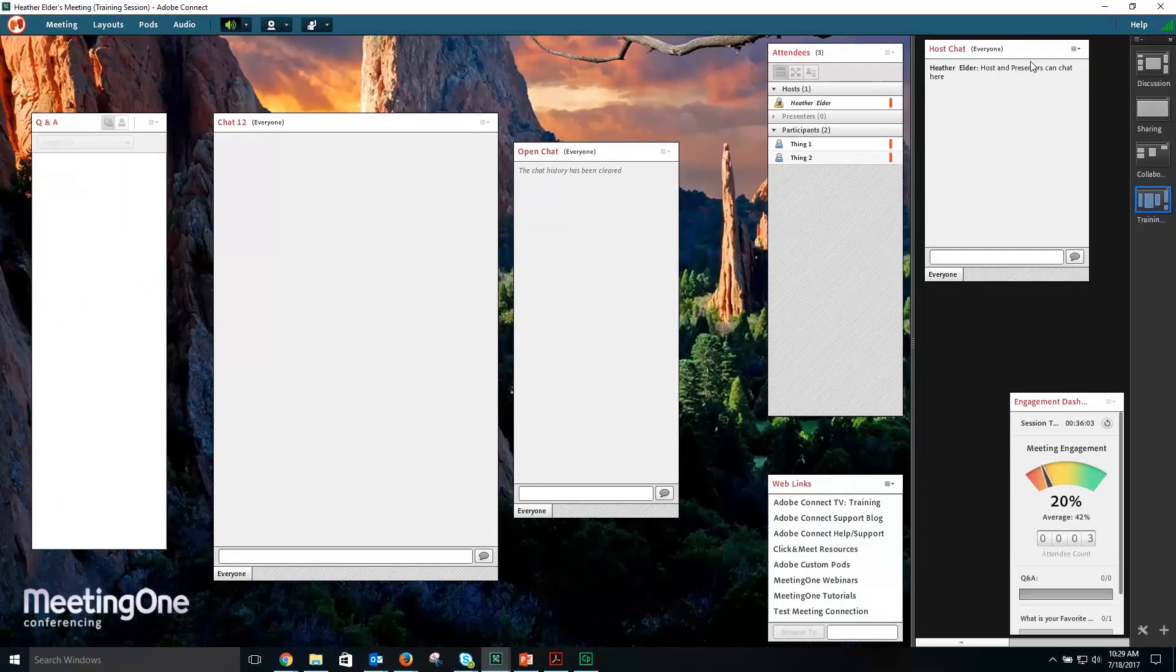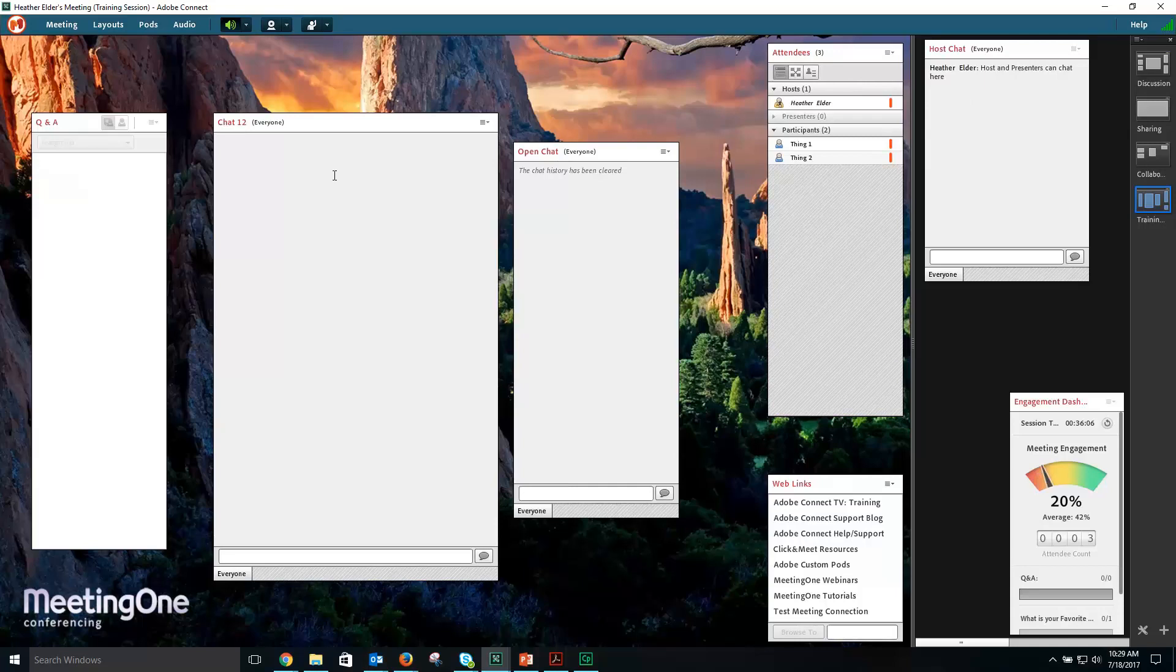For more information about the Presenter Only area, see the Presenter Only area and Layouts tutorial.